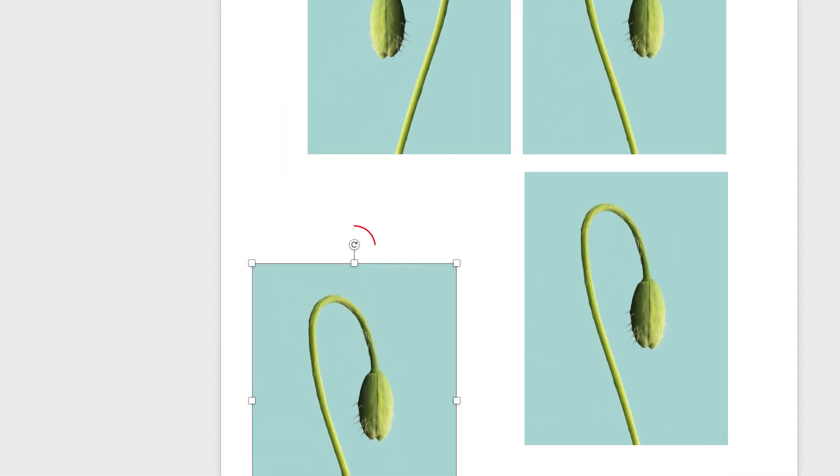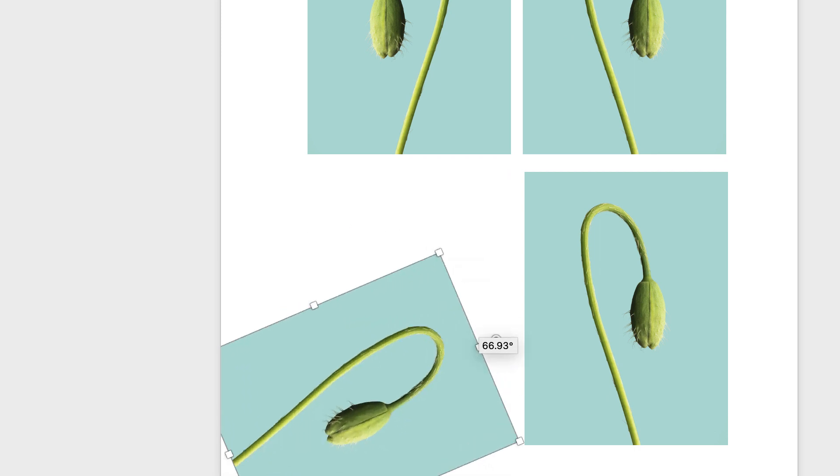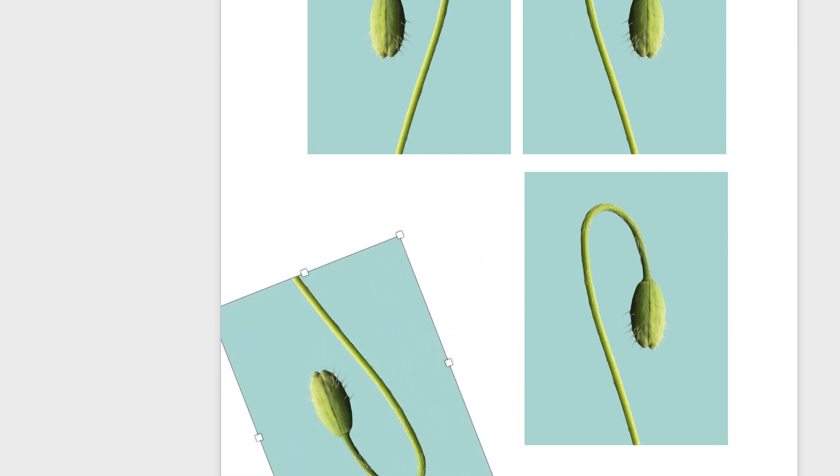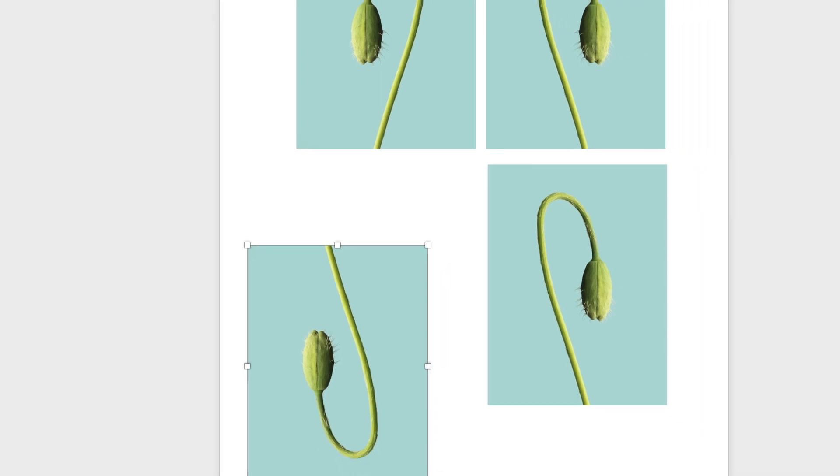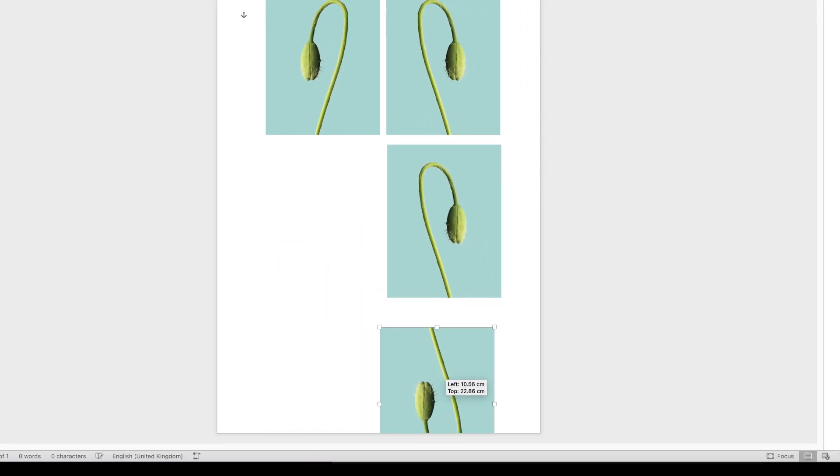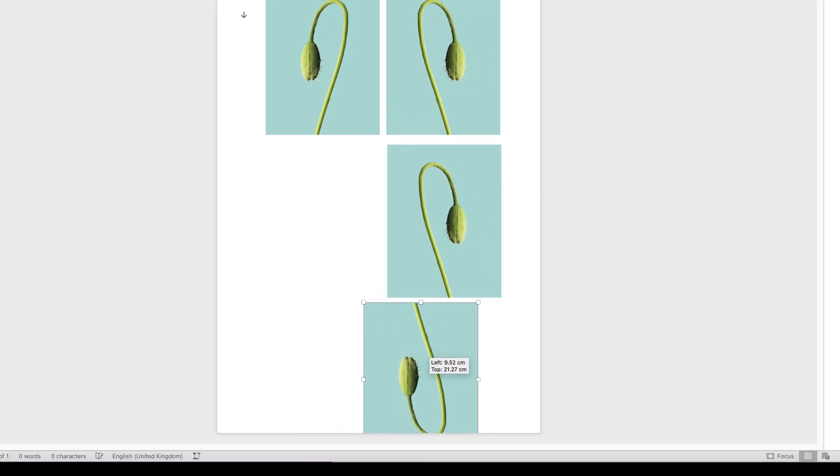Simply grab this rotation circle at the top here, and then rotate all the way around, and then you can create that mirror image there.